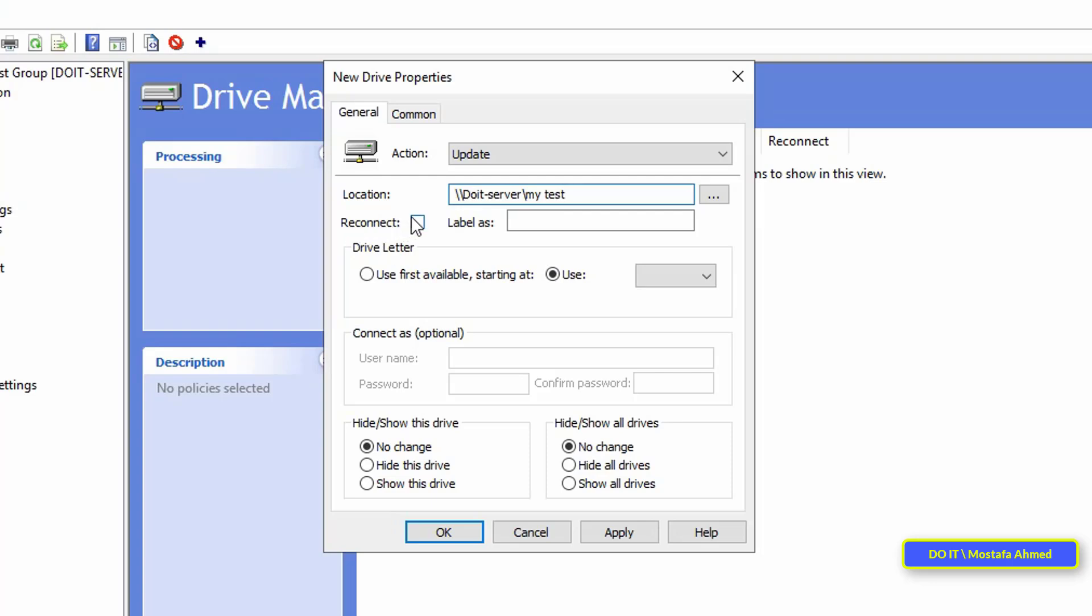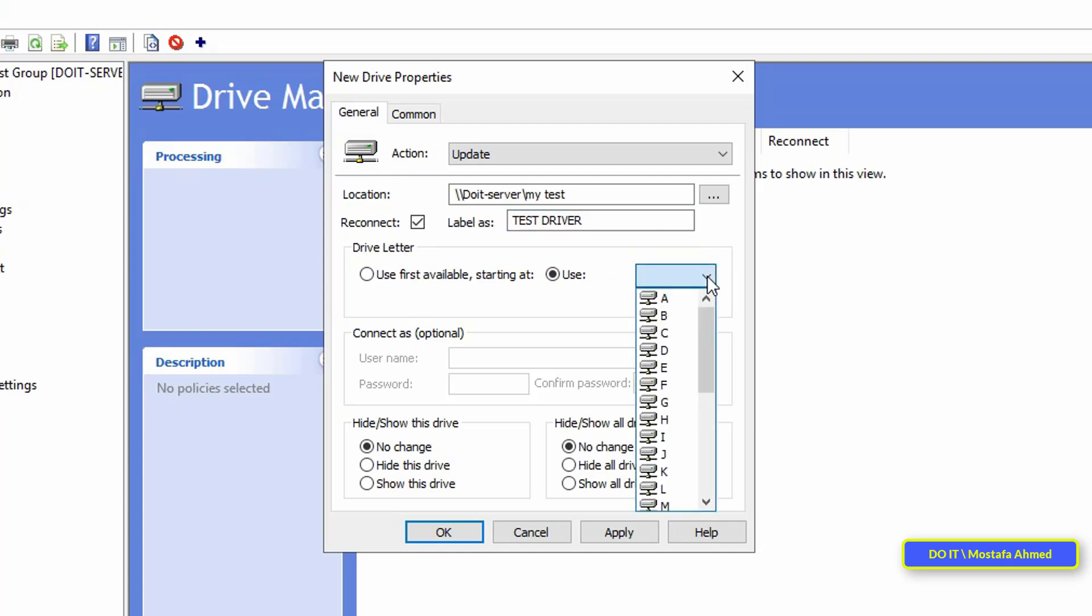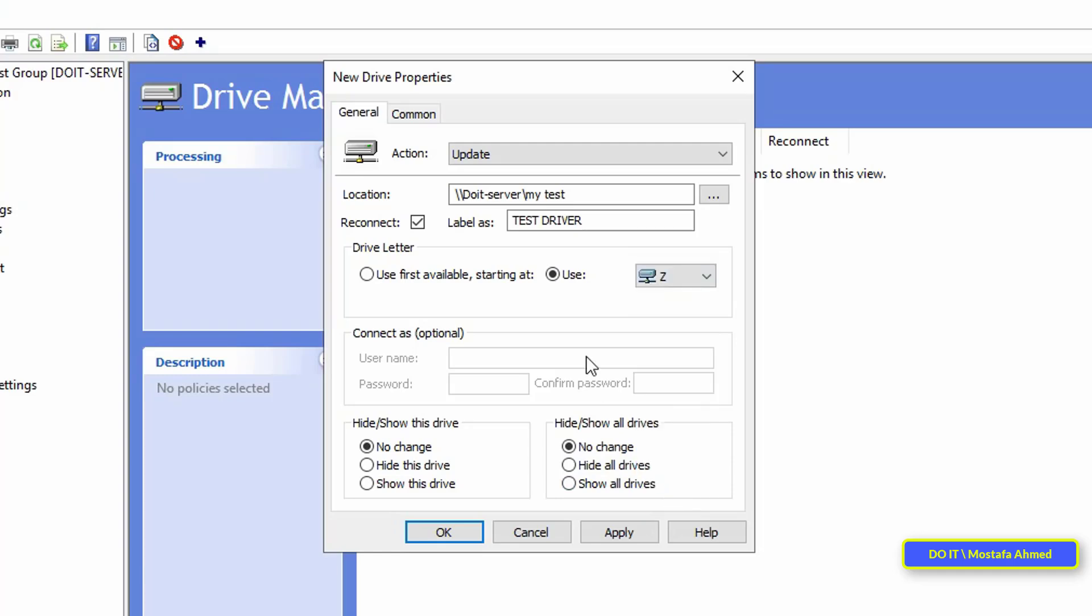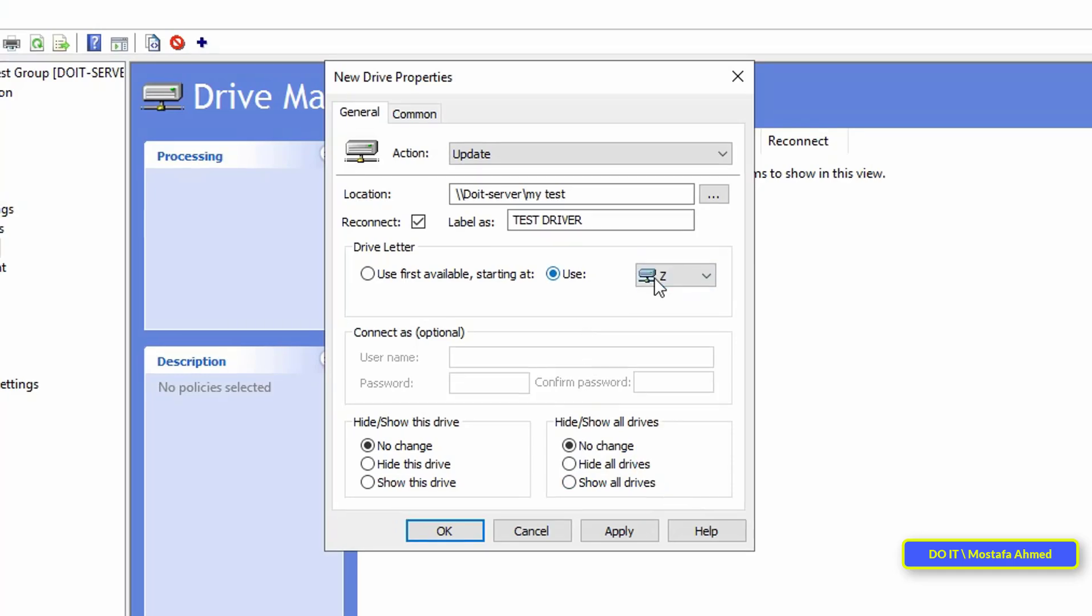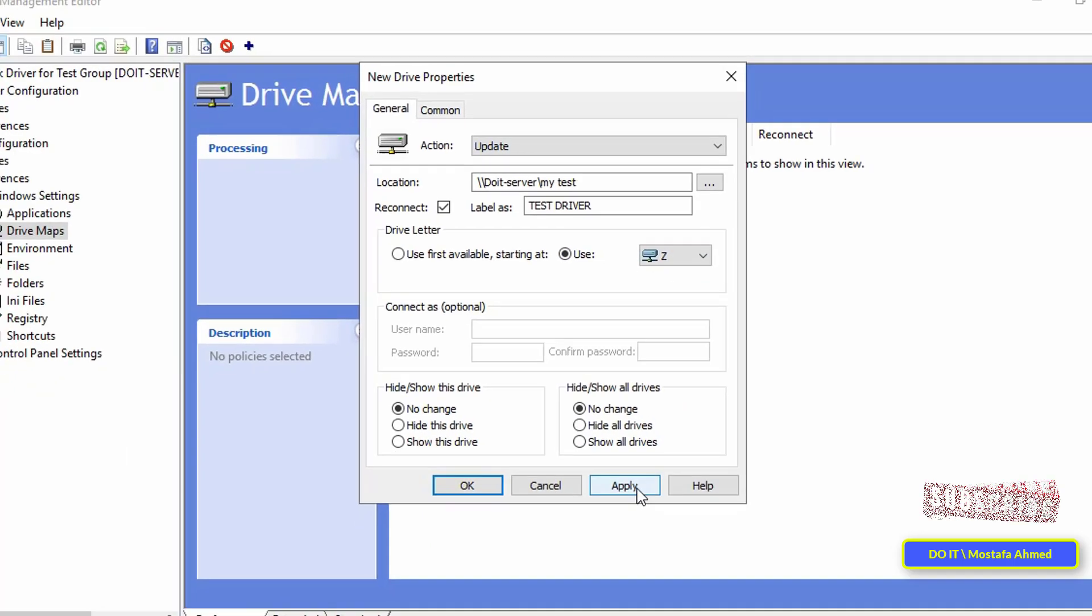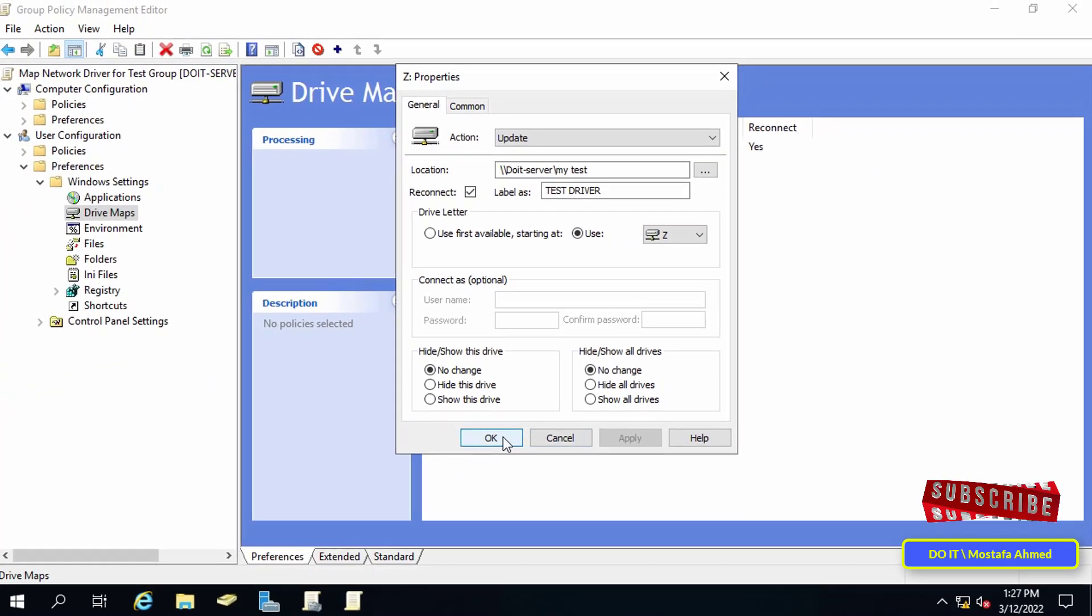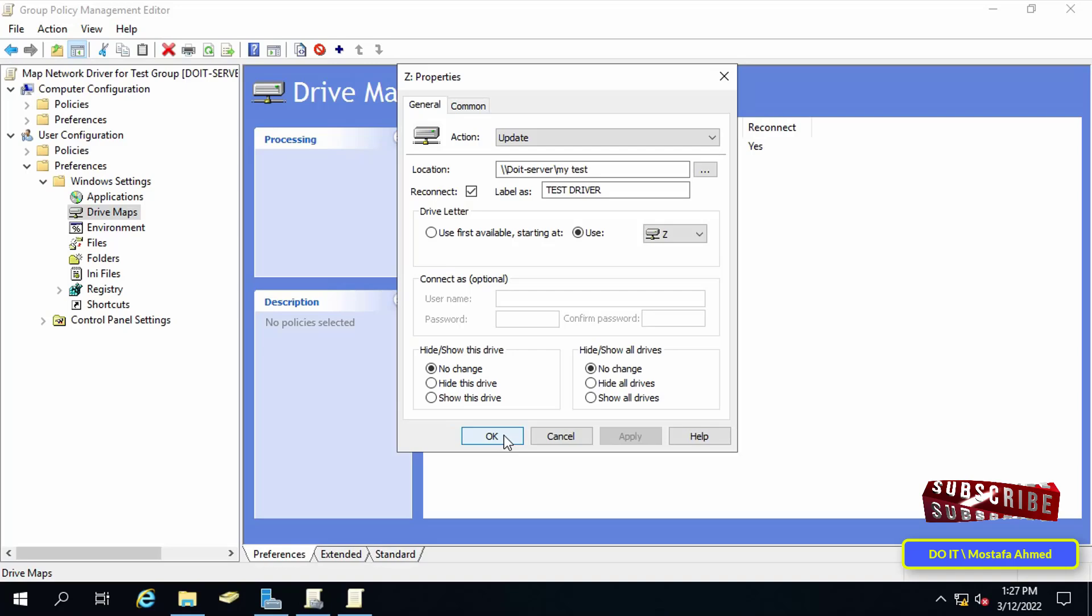After that, select reconnect so that it is always connected. In the label as field, type the name that you want to appear to users on the client computer. That is, the name of the drive that will appear to the user. Then select the drive letter that the new drive will take. For example, I will choose the letter Z, and then press the apply button and then OK.